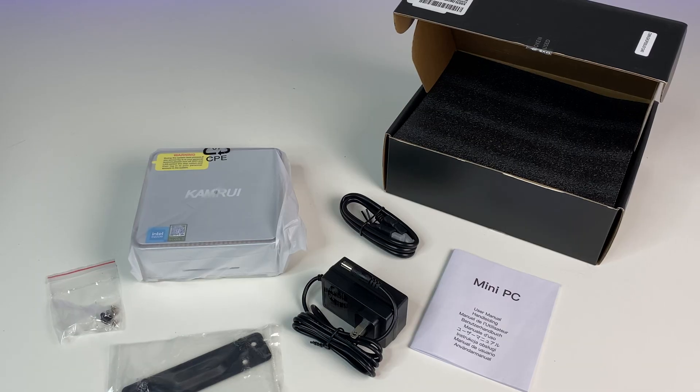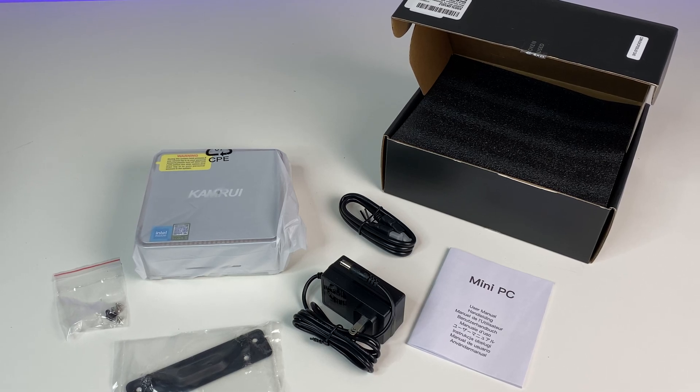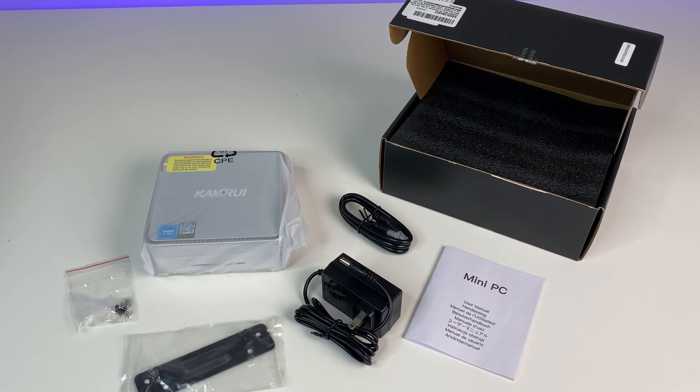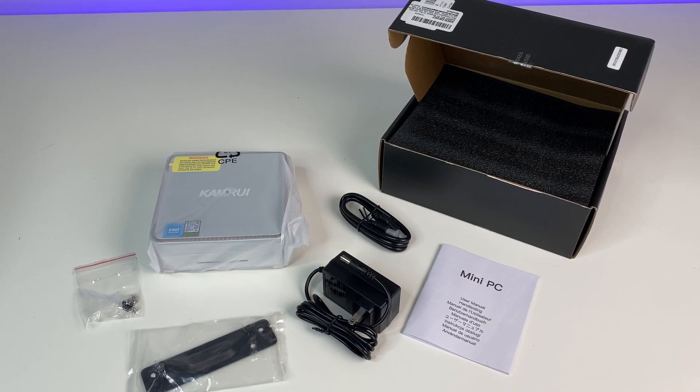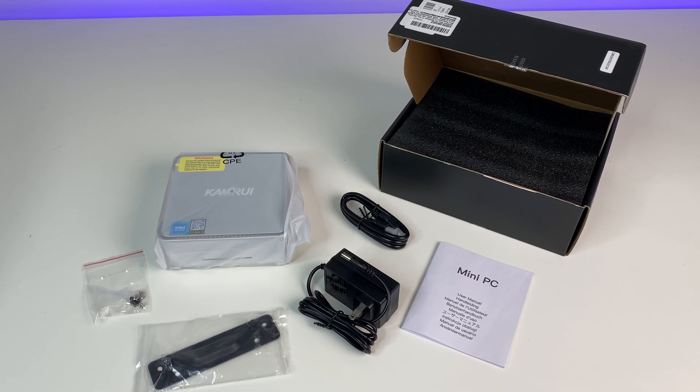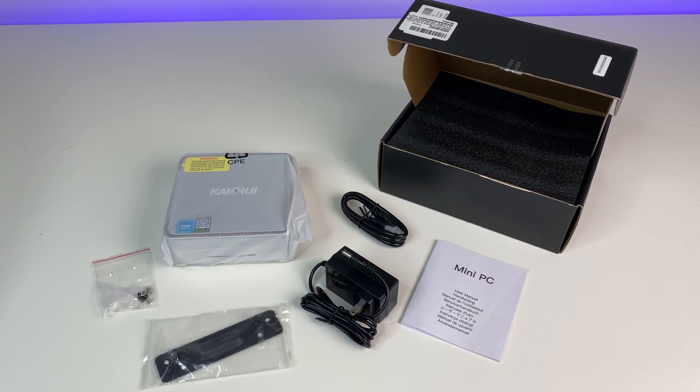Let's do a quick unboxing. In the box we have the mini PC, a power adapter, HDMI cable, and included mini PC mount to mount the PC behind a monitor or TV or on the wall, and a user manual.